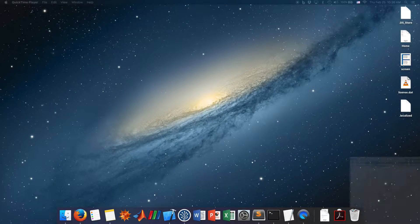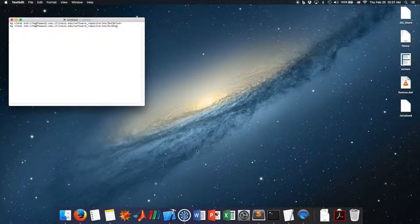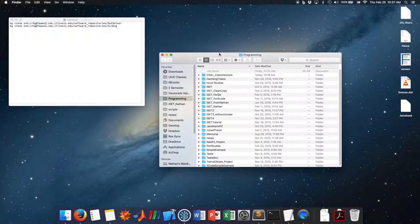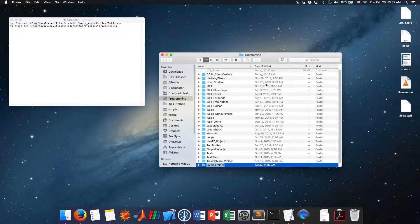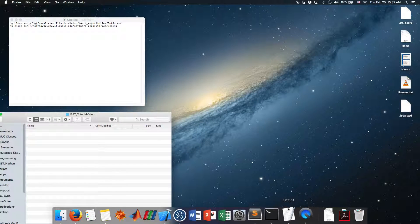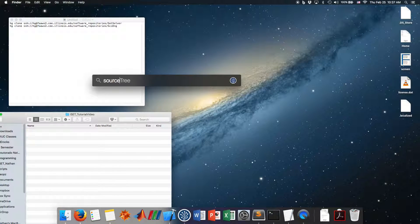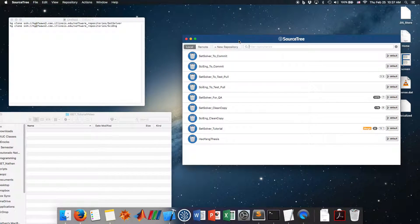To start, we need to download ISAT. To do that, we need to clone two folders: sci-engine and set-solver. First, I will create a folder here in Nathan/Documents/Programming called ISAT_tutorial_video, and inside this folder I will clone sci-engine and set-solver. To clone, I use SourceTree, a repository interface.